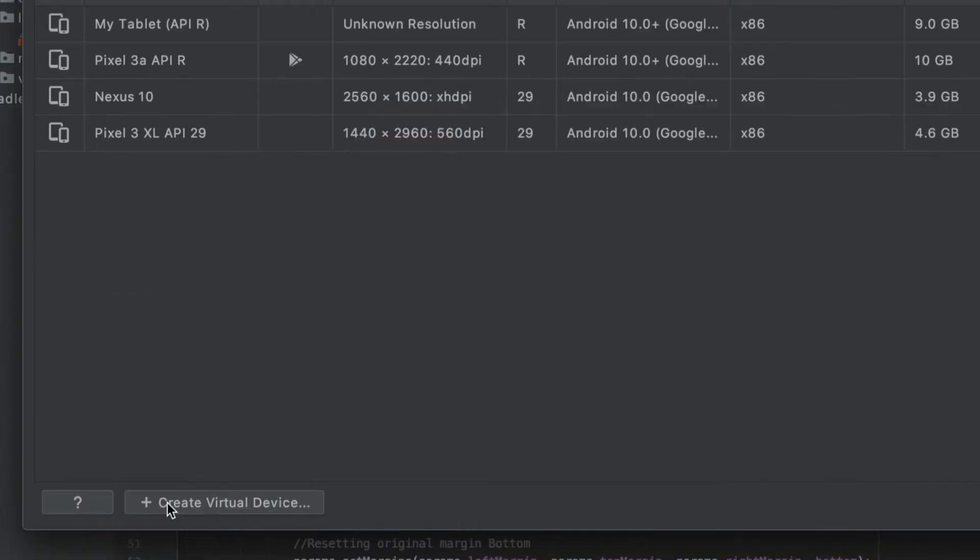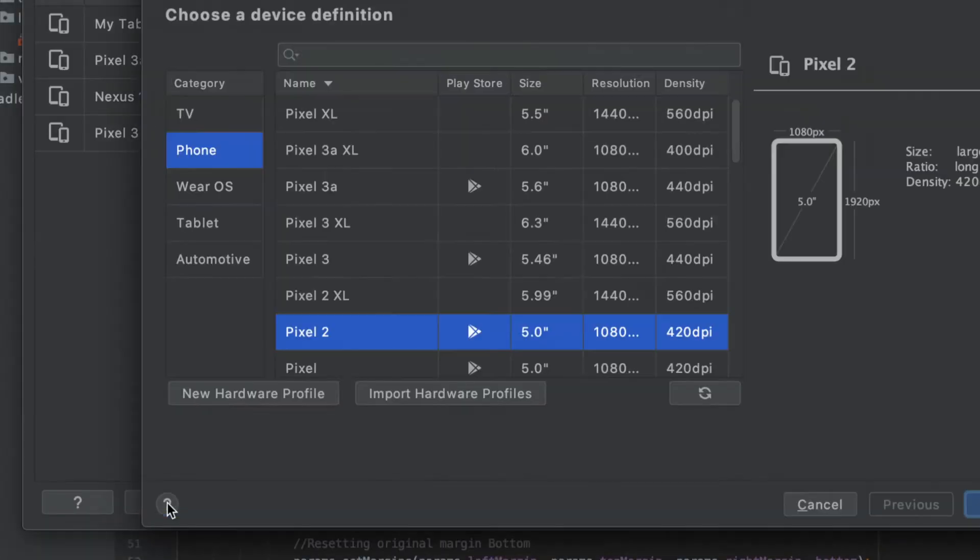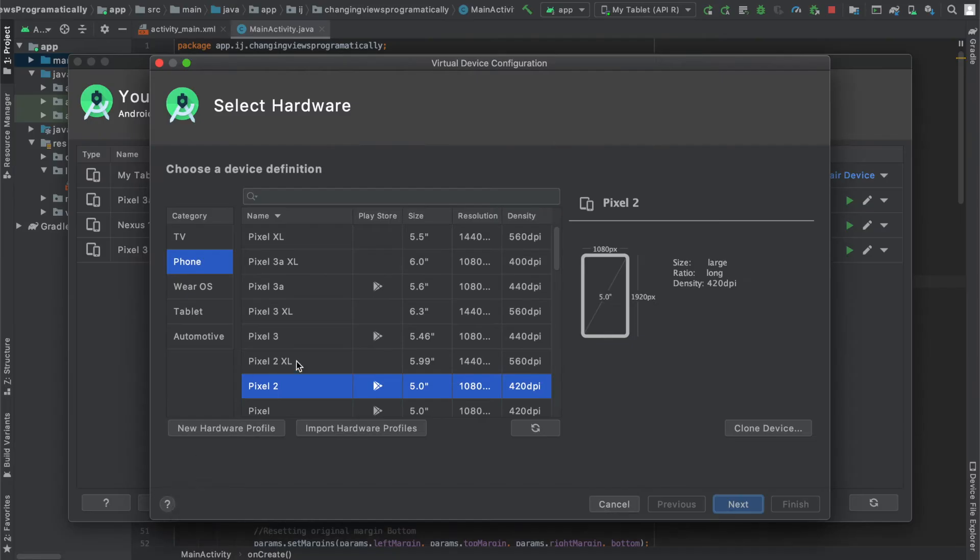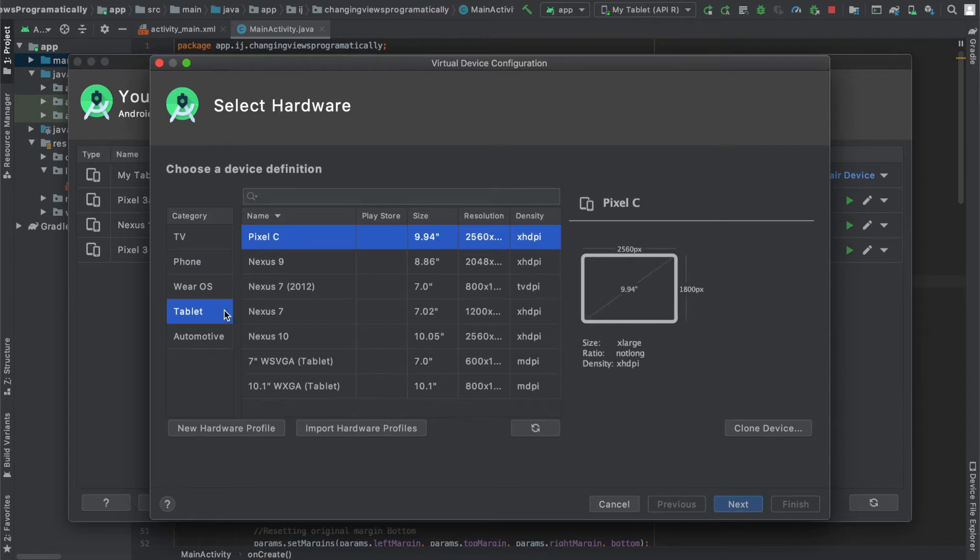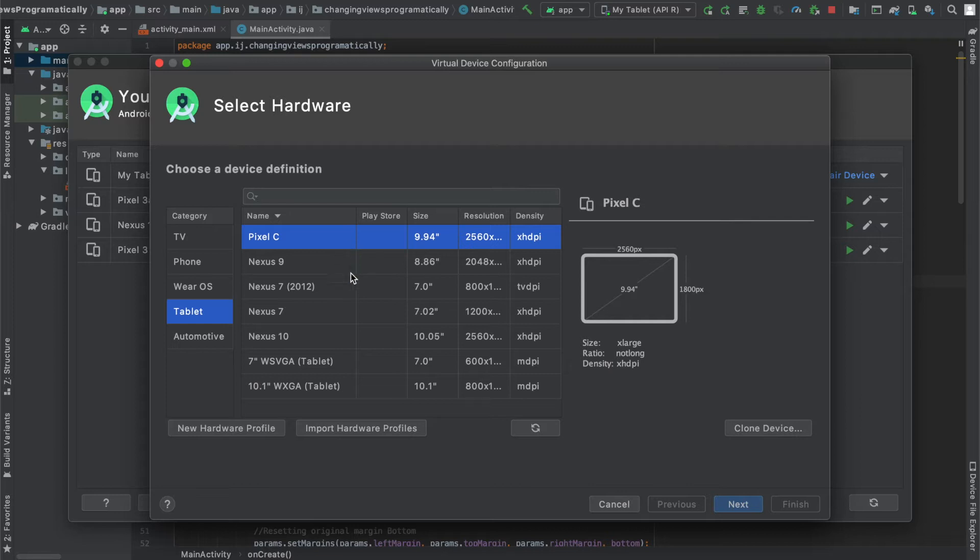Then select create virtual device. You can see over here that we have a list of devices that Android Studio is providing us with. However, we'll be creating our own Android virtual device and the benefit of this is that you can specify more custom properties, such as for the device size or DPI of the device.